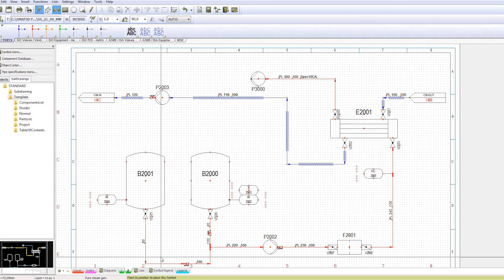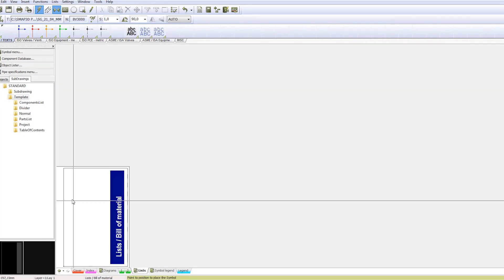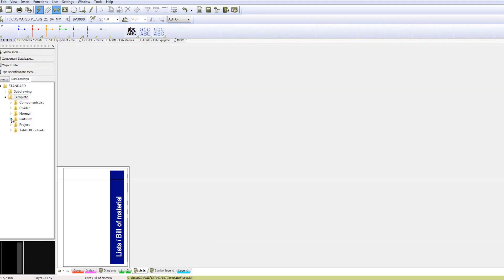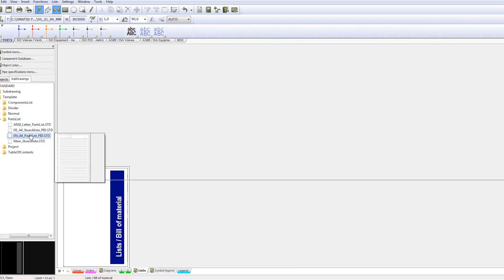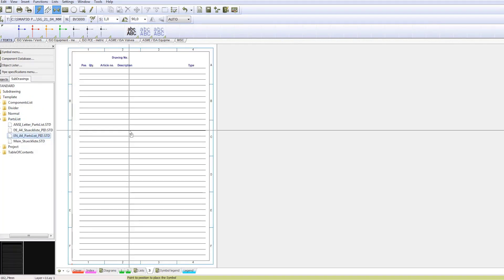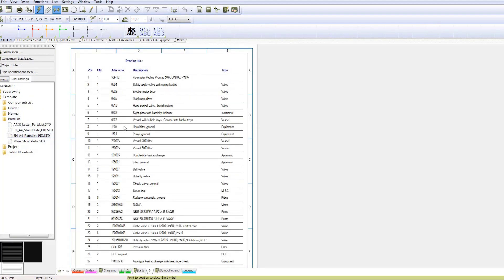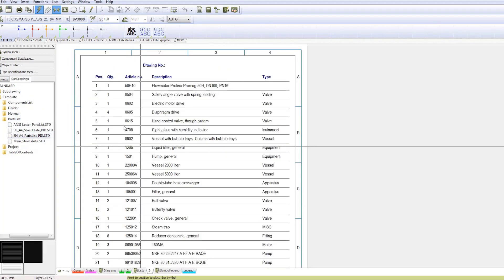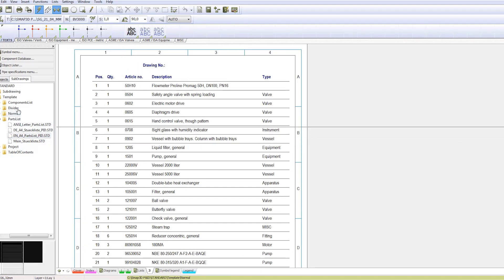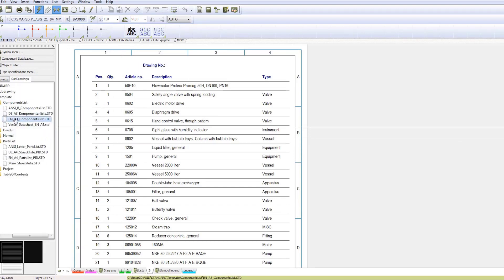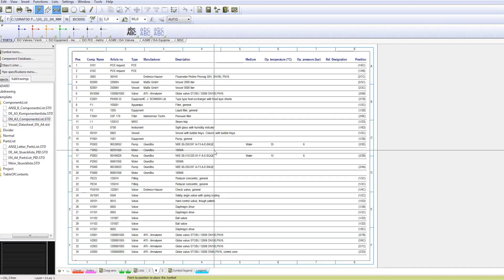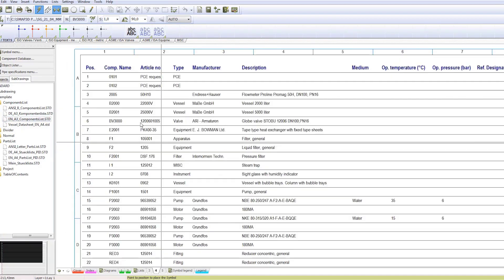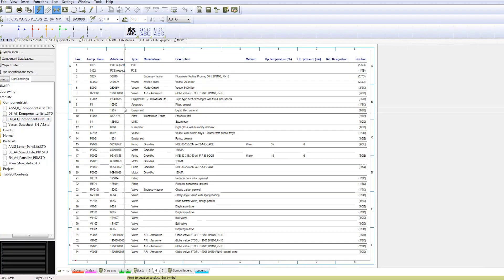To communicate manufacturing information to downstream systems, lists and reports can be automatically generated from the drawing. This could be a bill of materials or BOM, which sums up all identical components by article number, or a component list, which analyzes components by tag numbers.